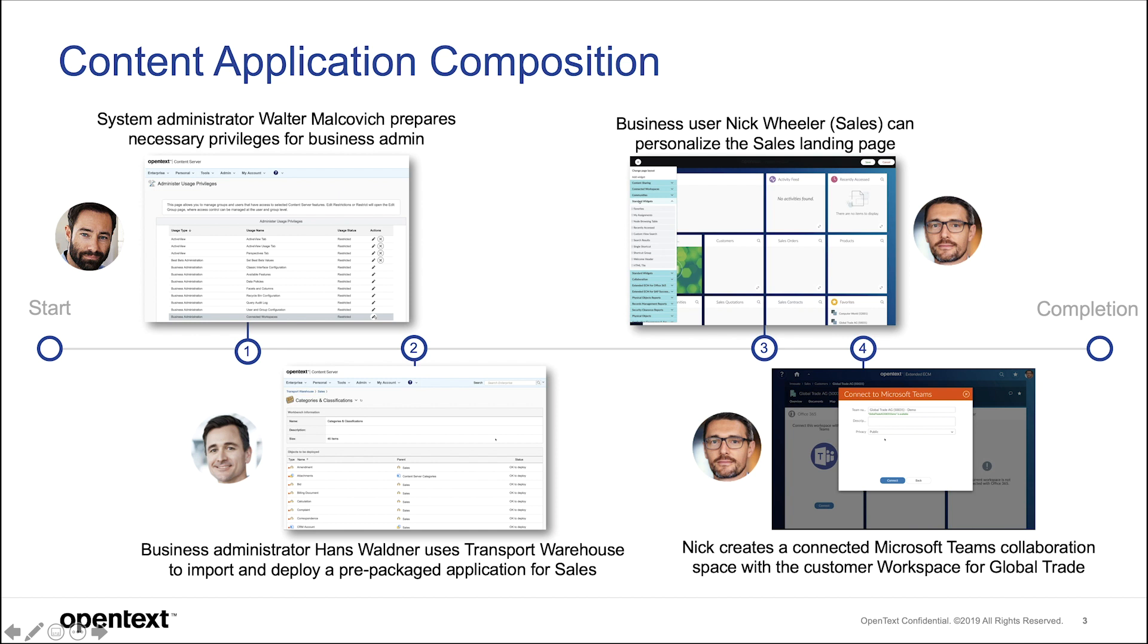And finally we see how Nick Wheeler, the business user, is personalizing the sales landing page and assigning a Microsoft Teams to his workspace.